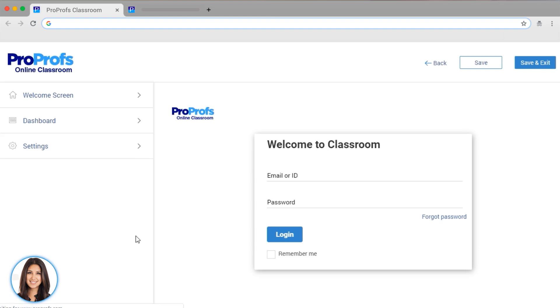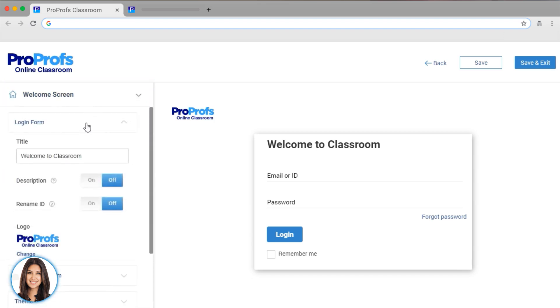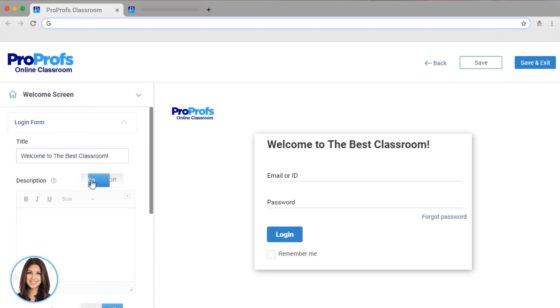Click on Edit. And you can see we are able to set up several elements of our classroom here. I'm going to edit the message learners see the first time they log into my classroom. I'm going to change the title and add a description.